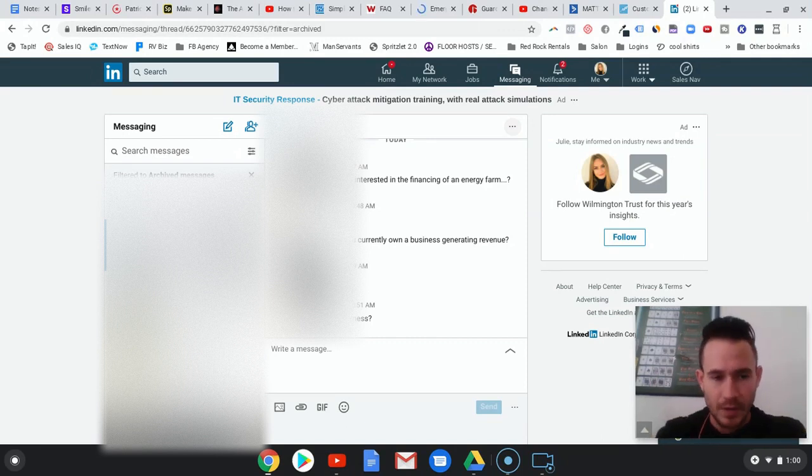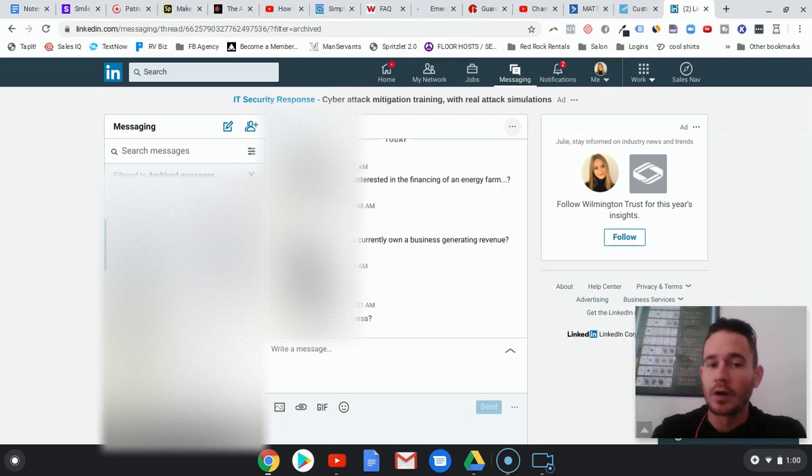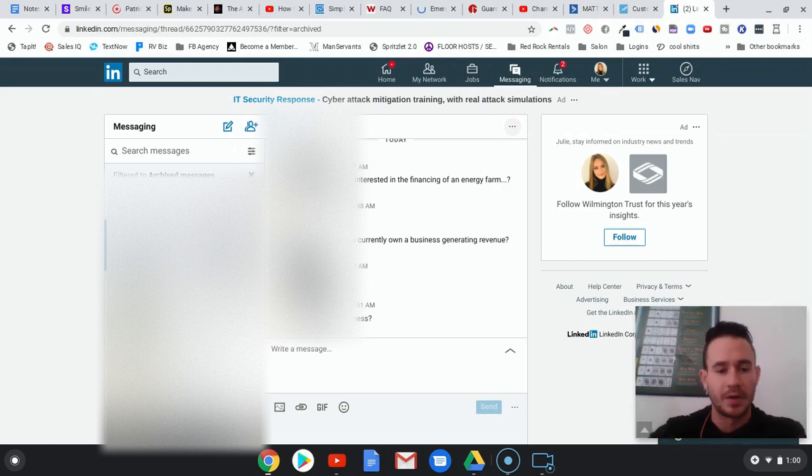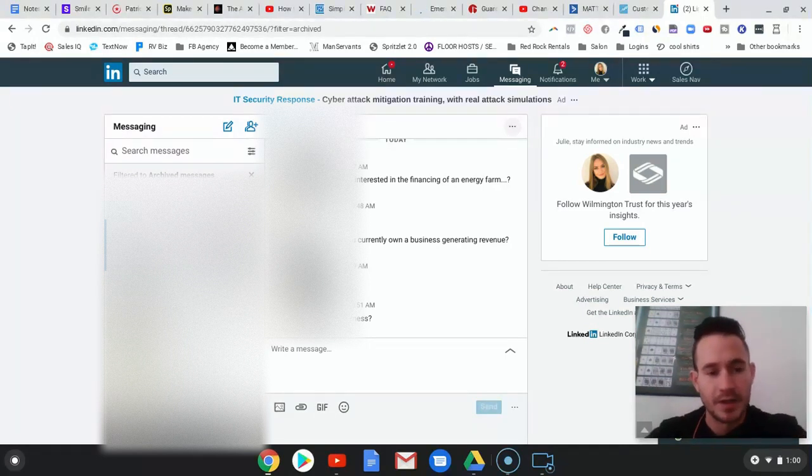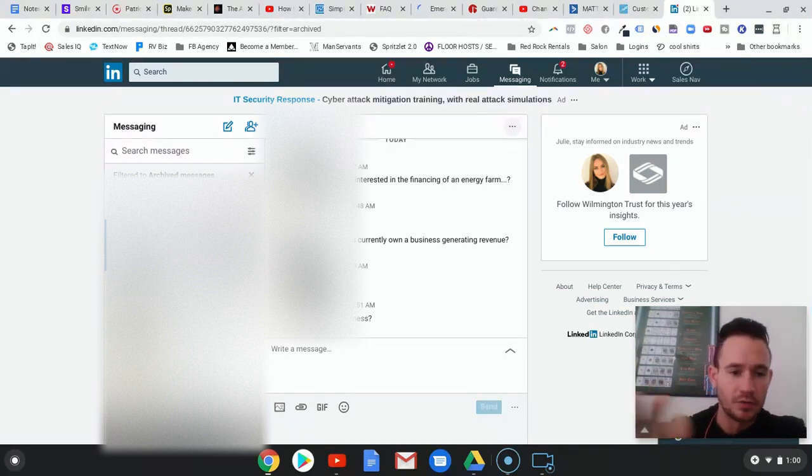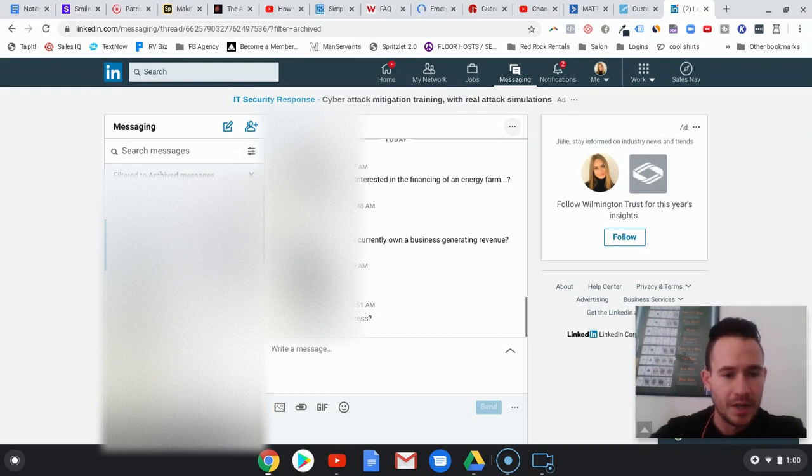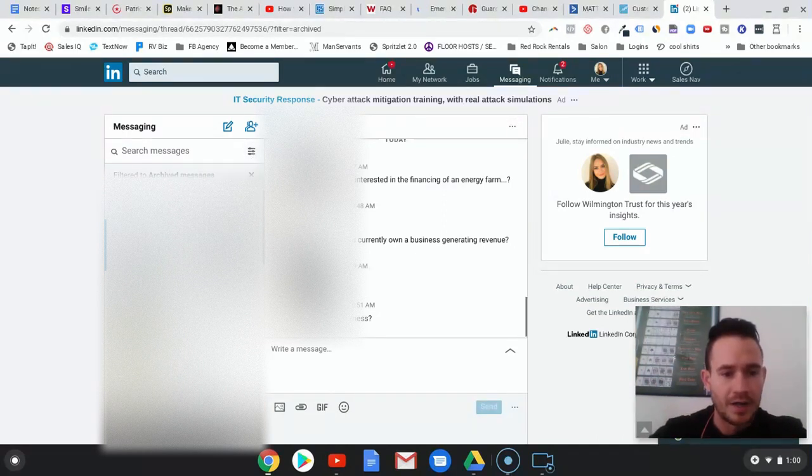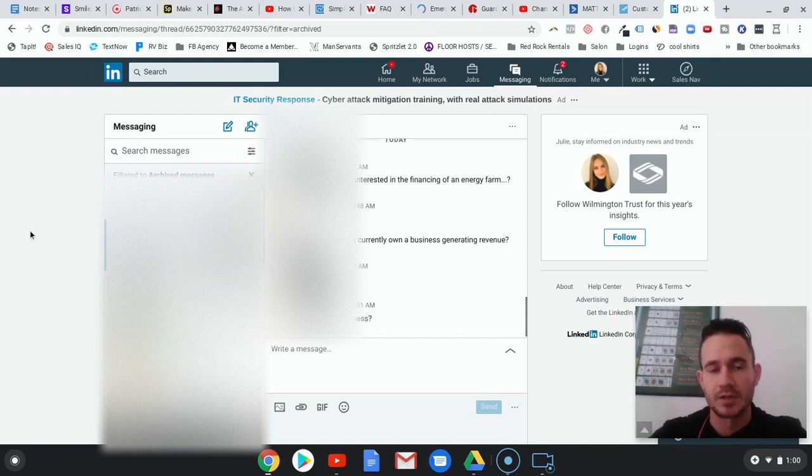The best way to do it is to archive your positive responses or somewhat semi-positive responses. That way you can segment it by clicking right here, click on archive, and it'll pull up all of your archive messages so you know who to follow up with.